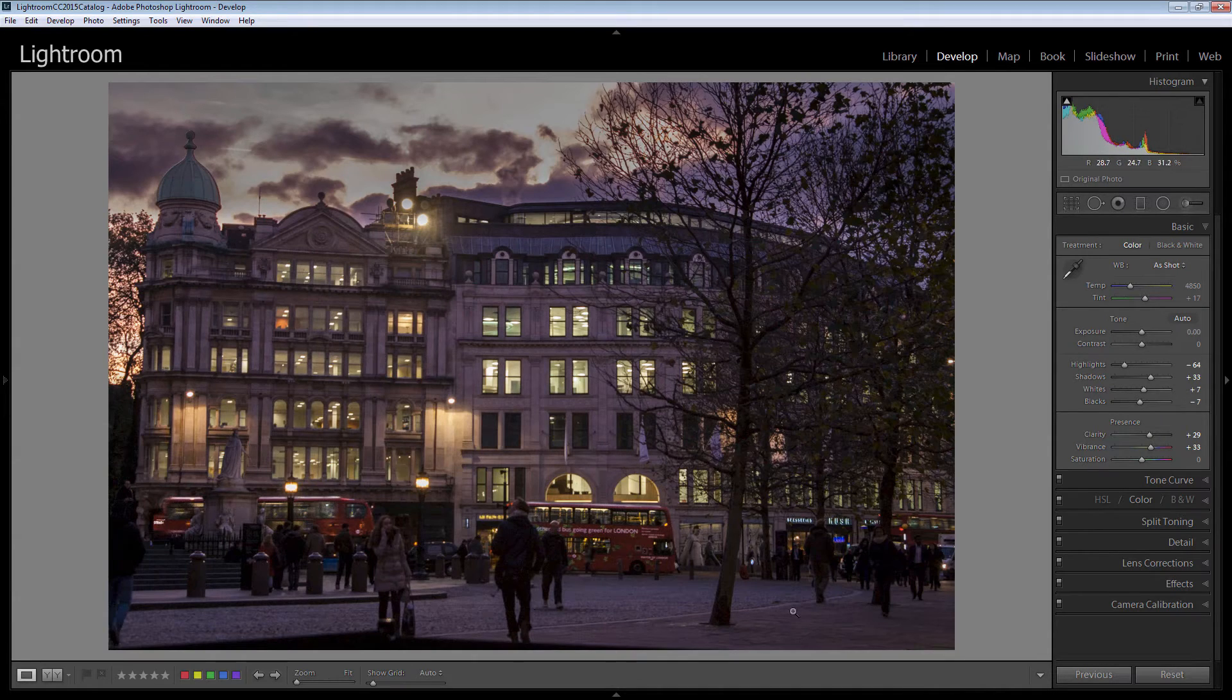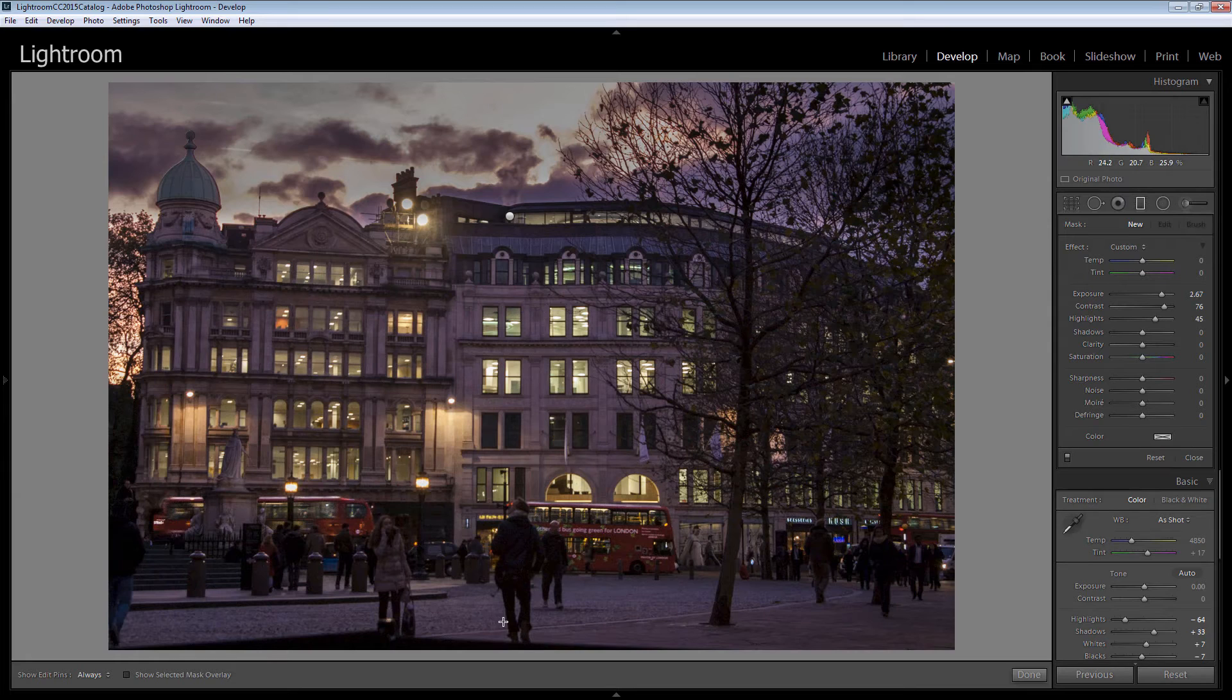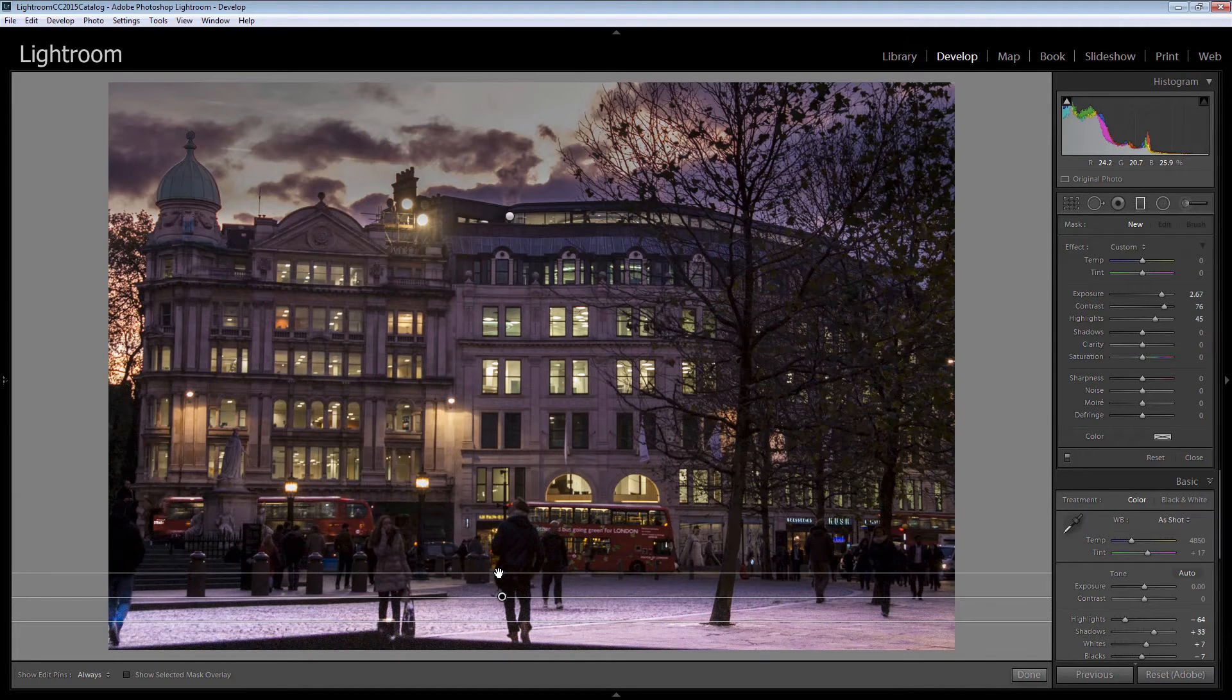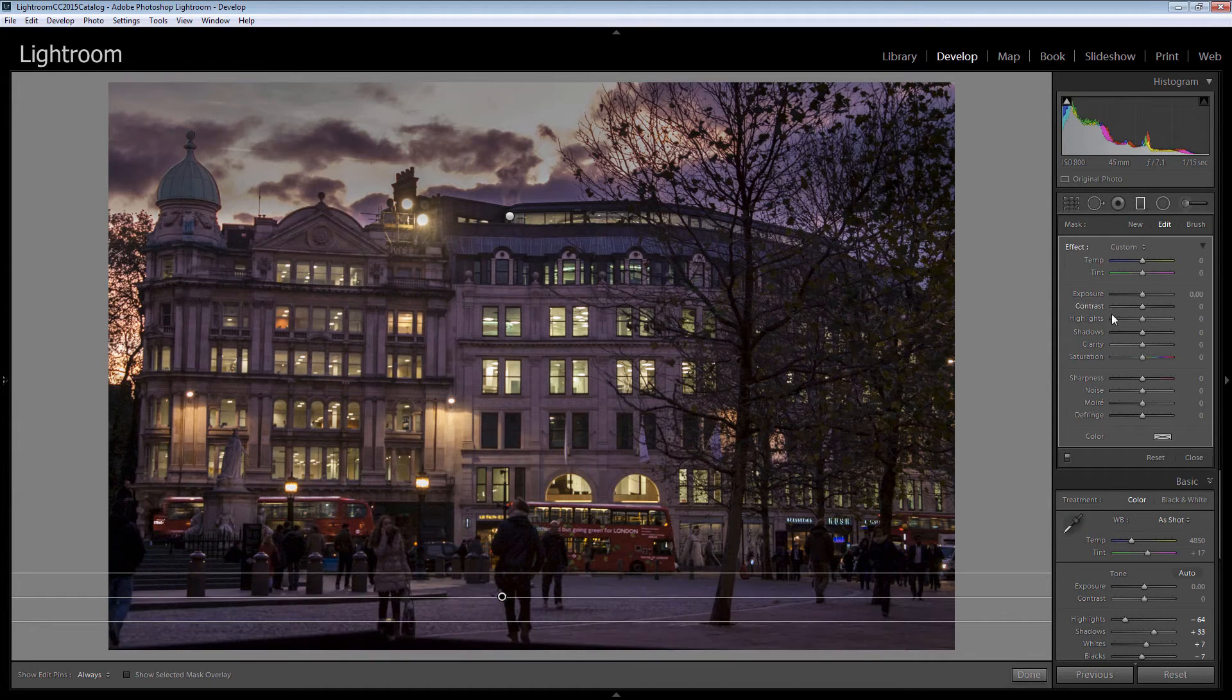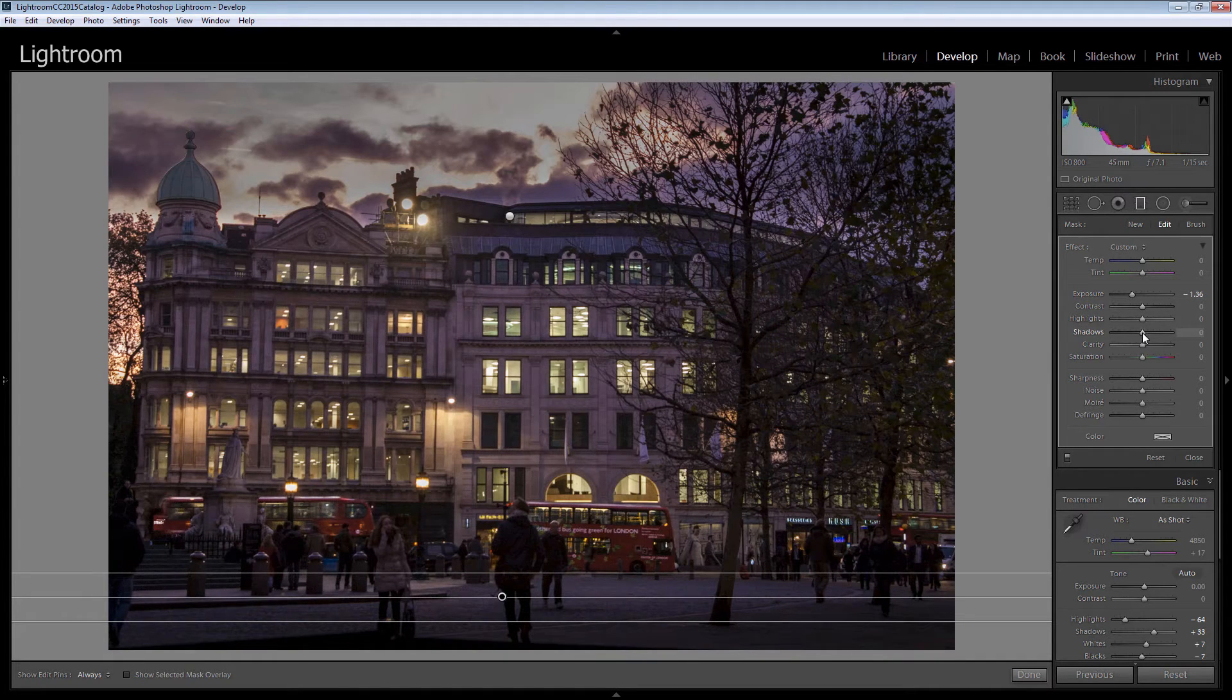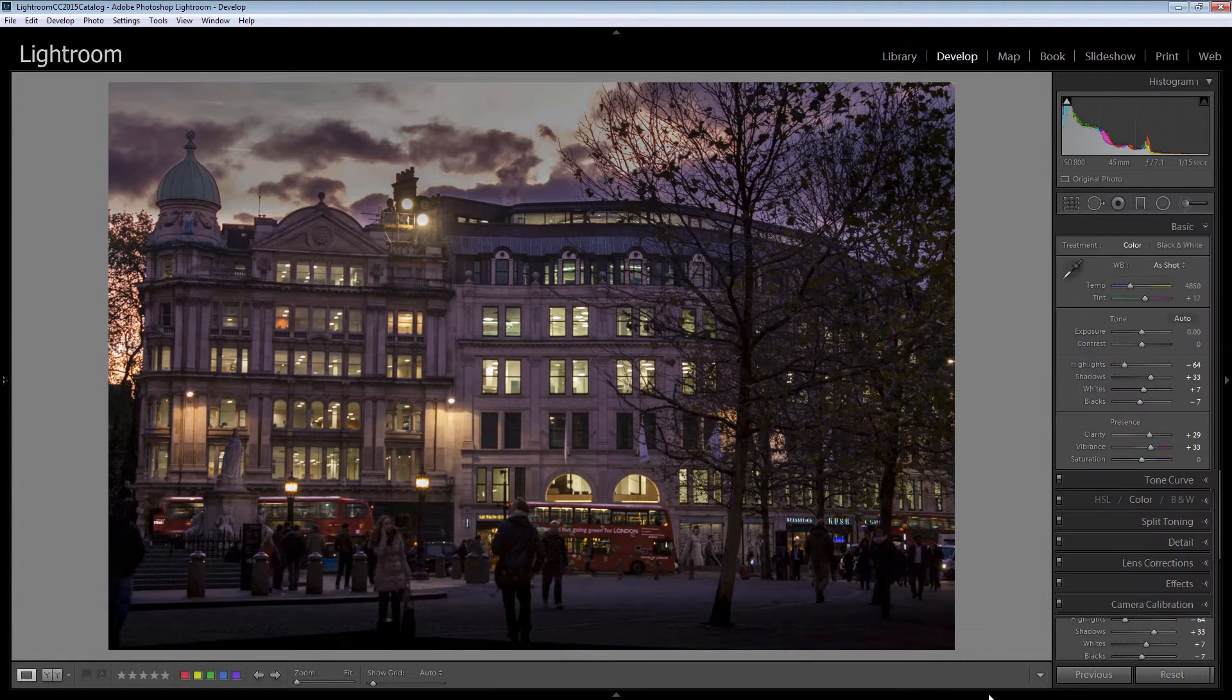Now let's bring a graduated filter up from the bottom of the image just to darken the foreground a little bit. Again holding down shift as I drag up so that I'm dragging in a straight line. And again double clicking on effect to reset the settings. I'm going to walk the exposure down quite a bit. I'm also going to darken the shadows. Again bringing your attention into the middle of this image.